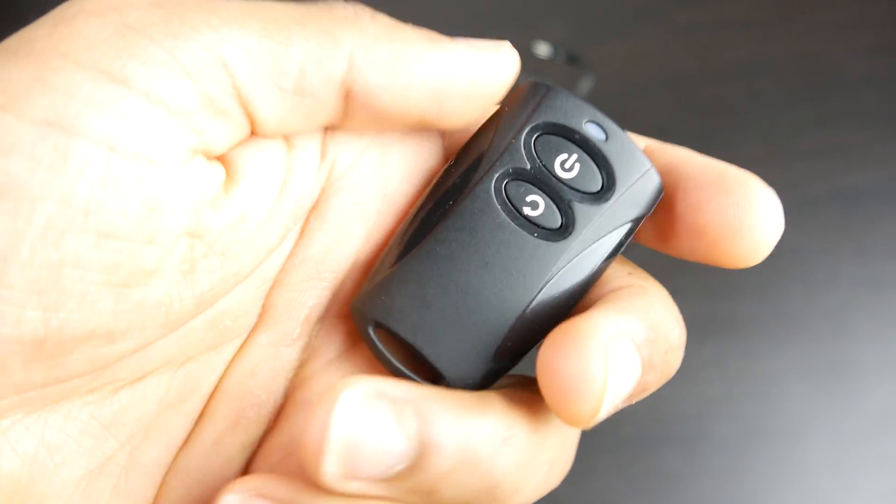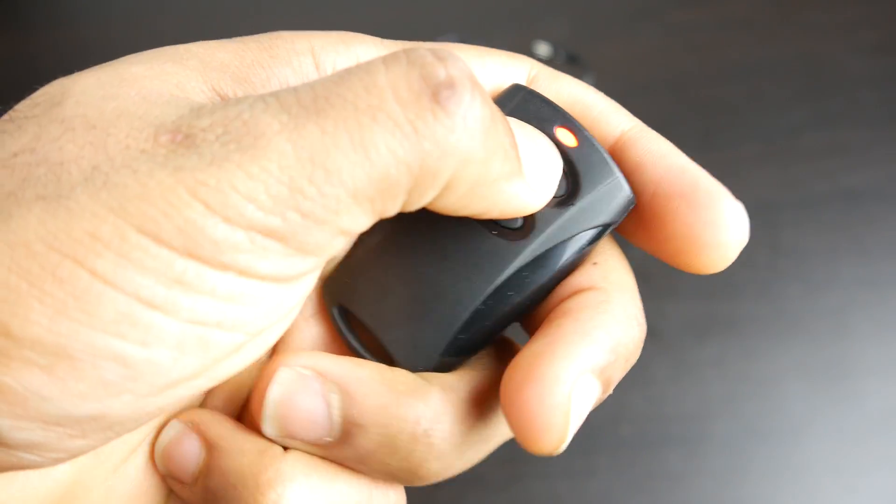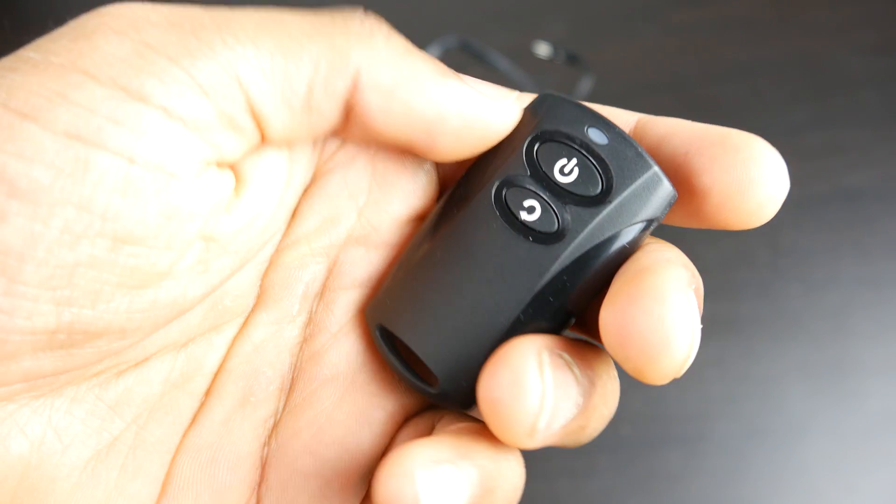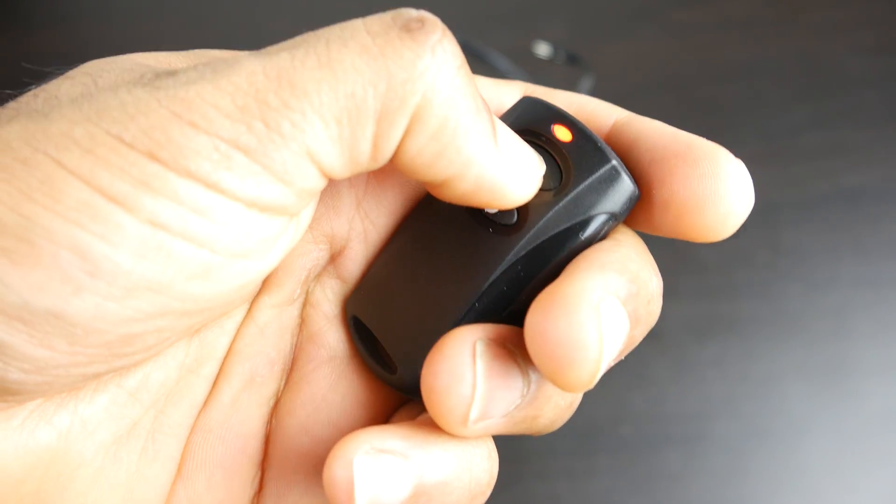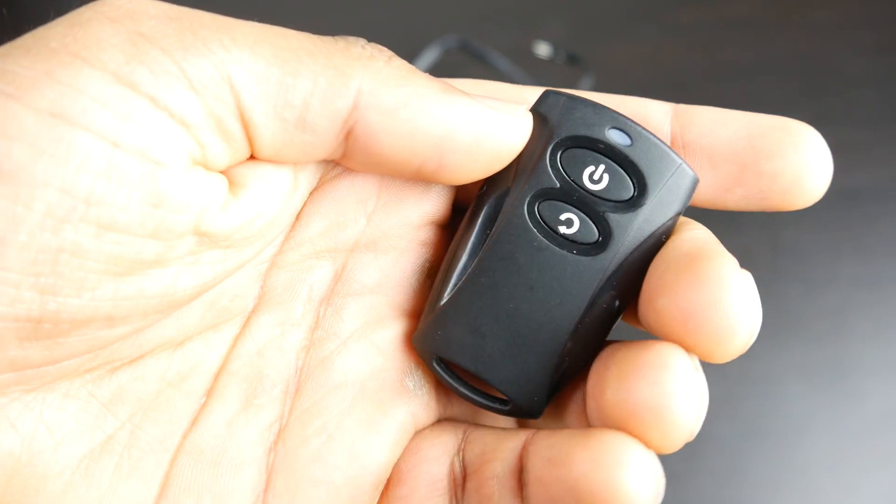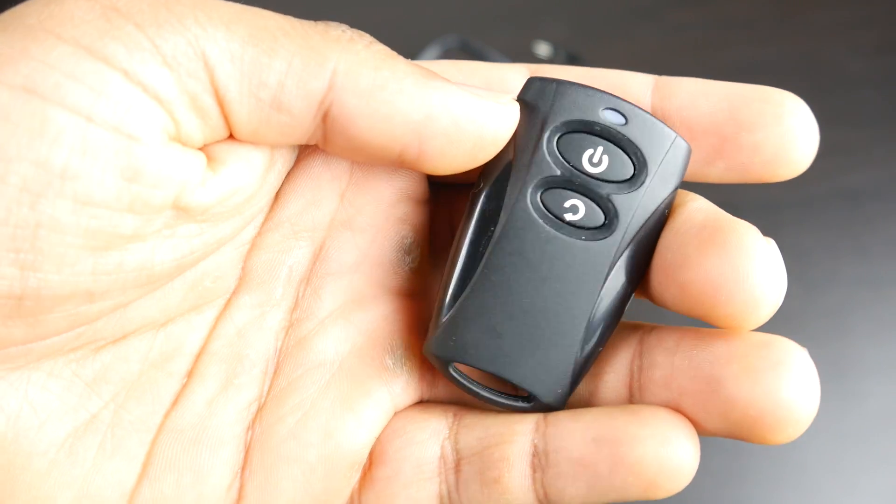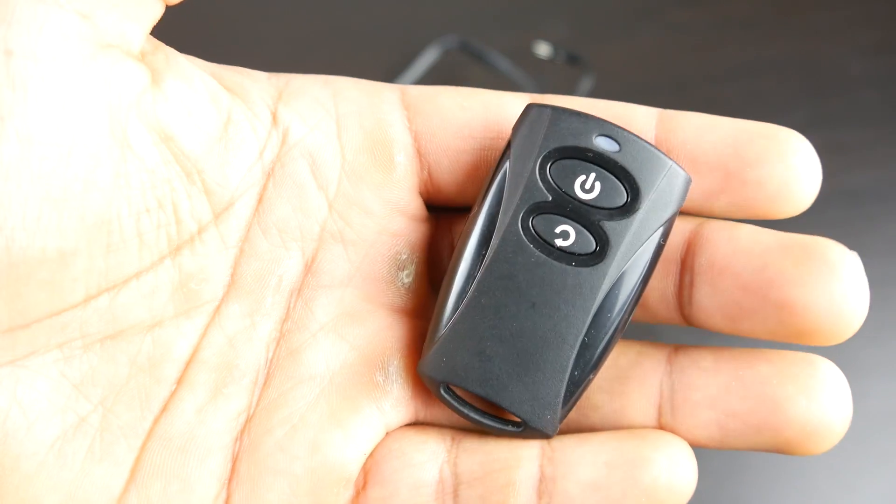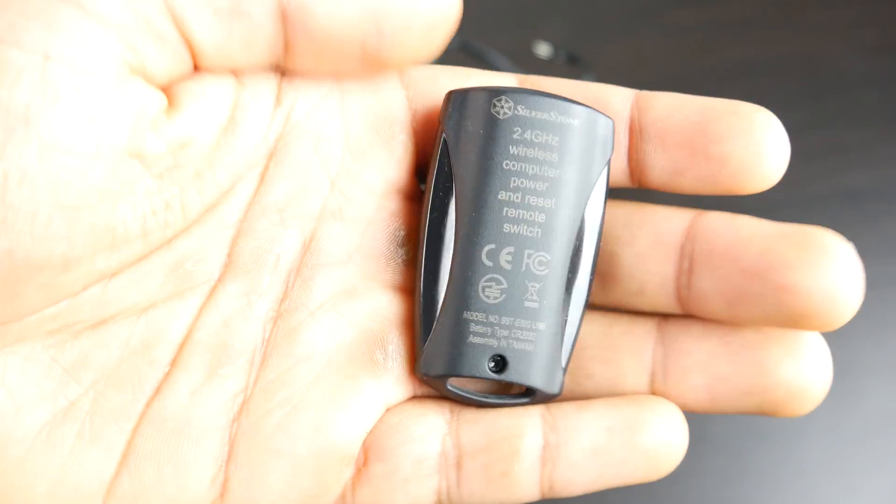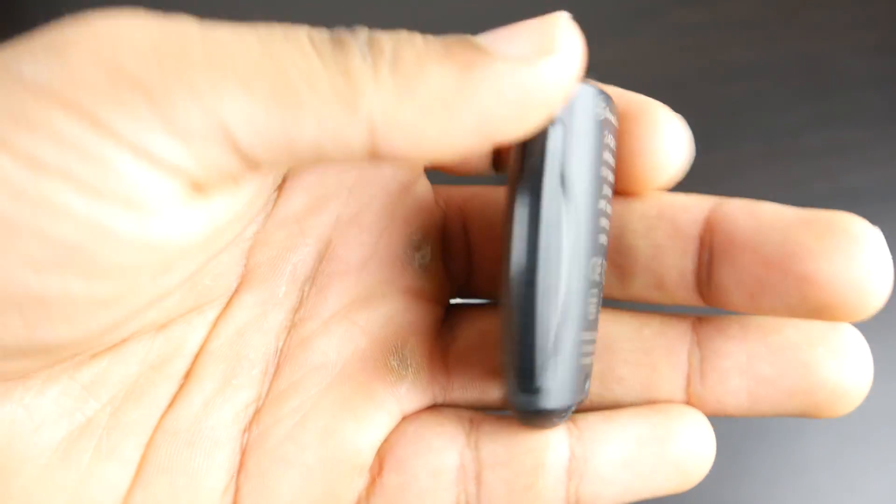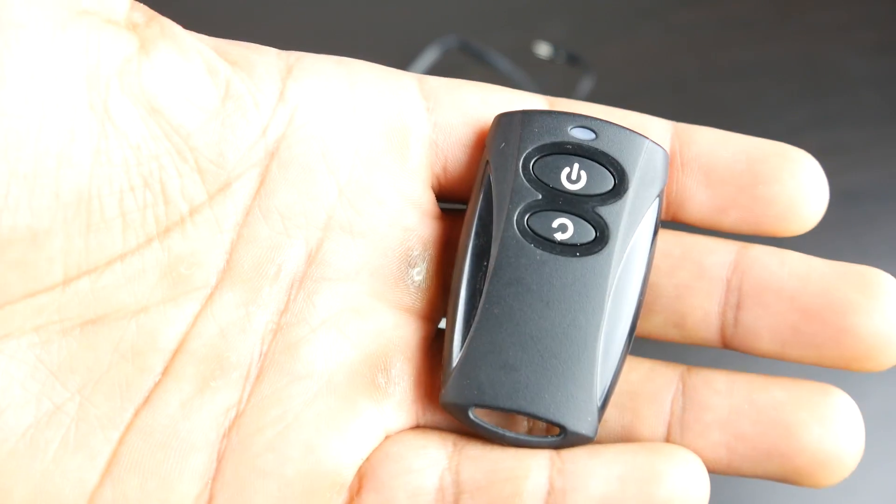So you can hook it up to your keychain if you like, and it works up to 20 meters away, which is perfectly reasonable. And it's a really convenient thing for me personally.